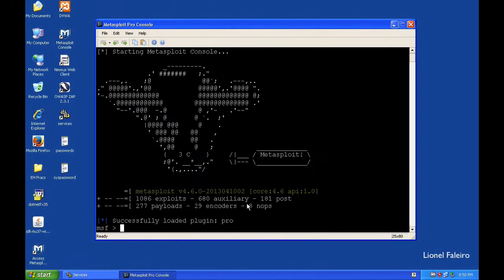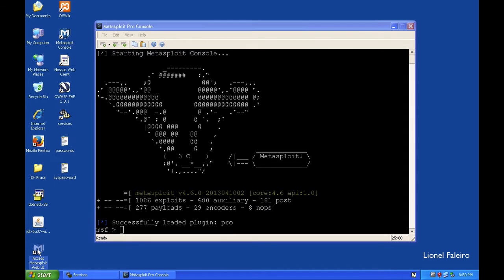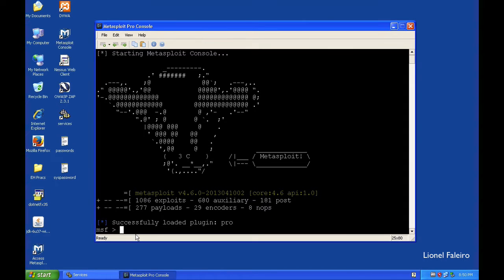This can be done in two ways: using the console or the web-based UI. The console is much easier and faster to perform this practically. If you're using the web-based UI, you need to log in and it takes time to load.